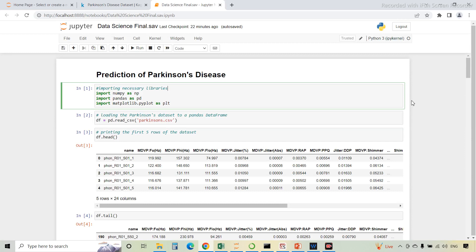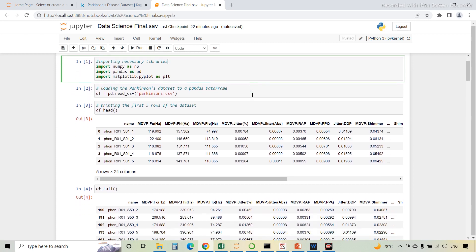Now we will take a look at the main code of the project. This is the main code which I have written in Jupyter Notebook in Python. First, we have to import the necessary libraries — NumPy, Pandas, and Matplotlib. Then, the data which we have downloaded has to be loaded using the read_csv function from the Pandas library. pd.read_csv and the file path is given here.